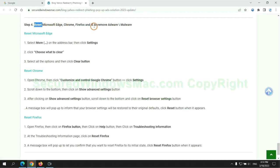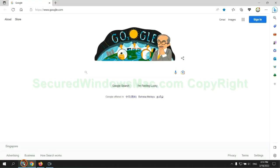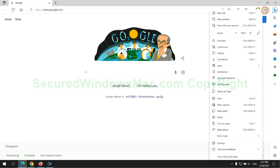The final step is to reset web browsers. We reset Microsoft Edge first.